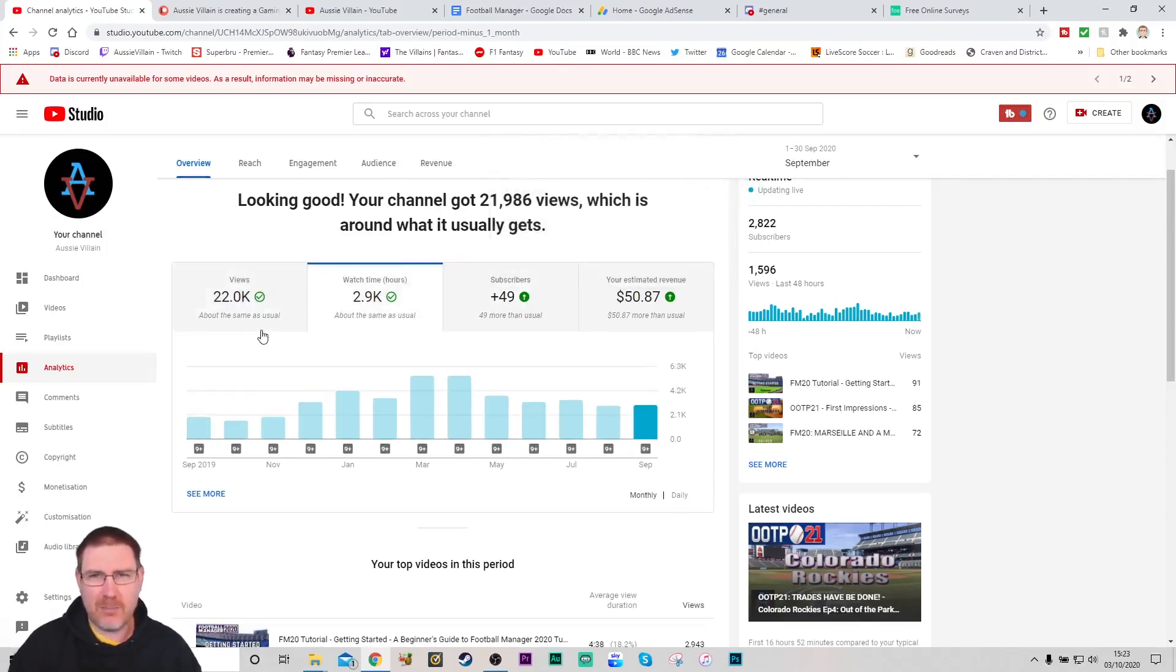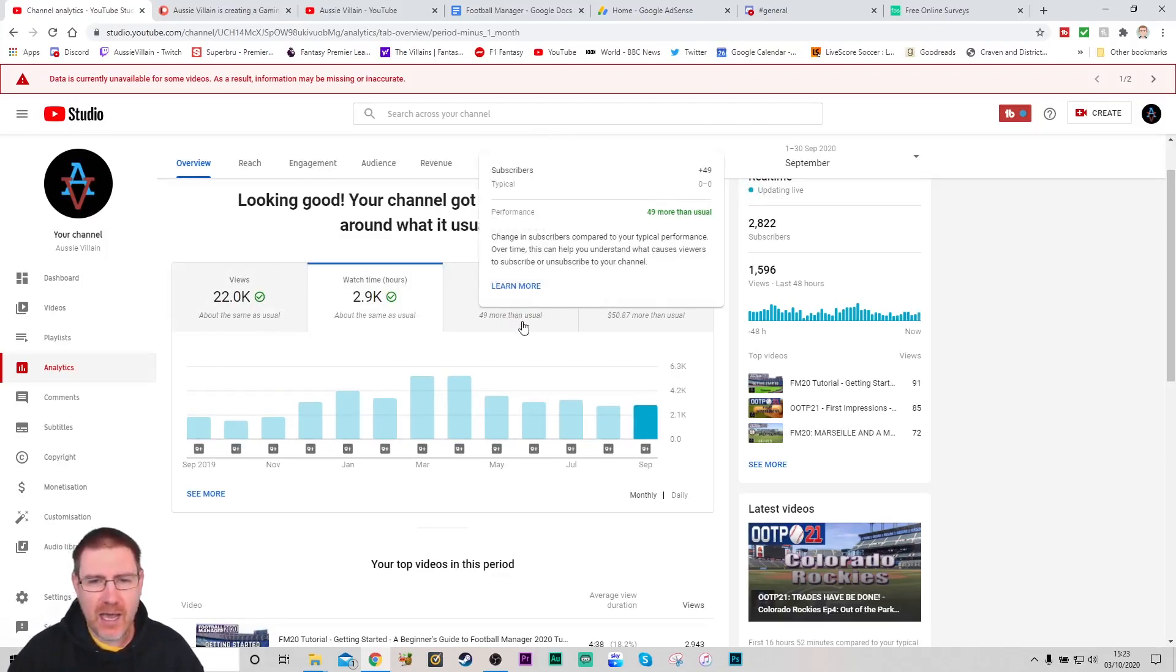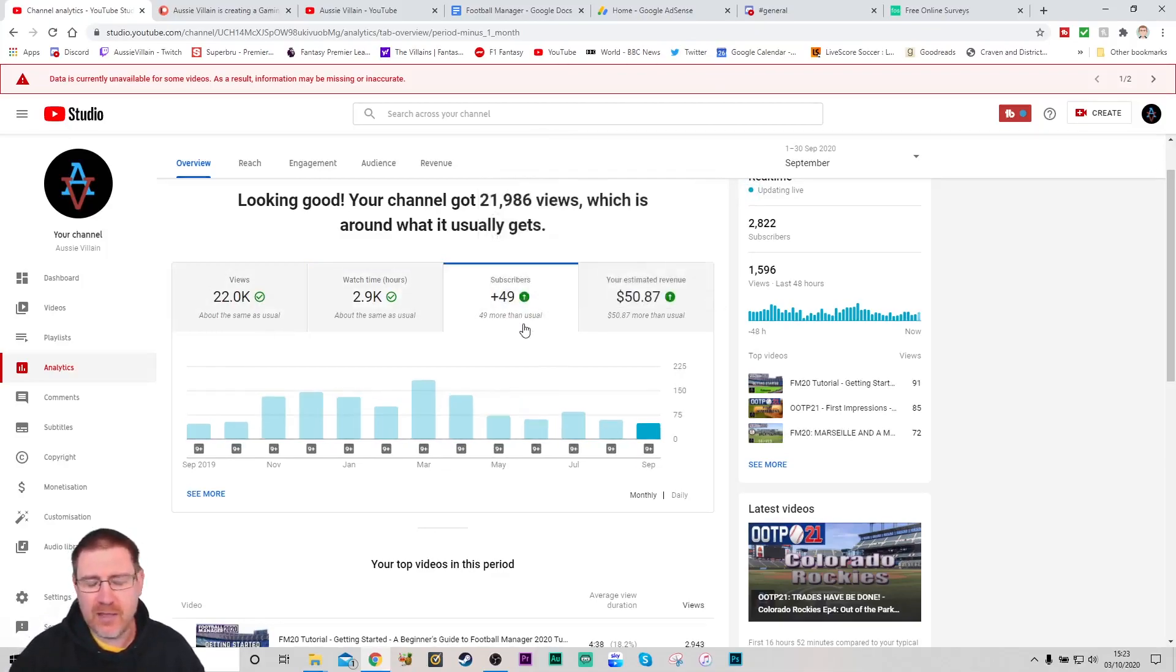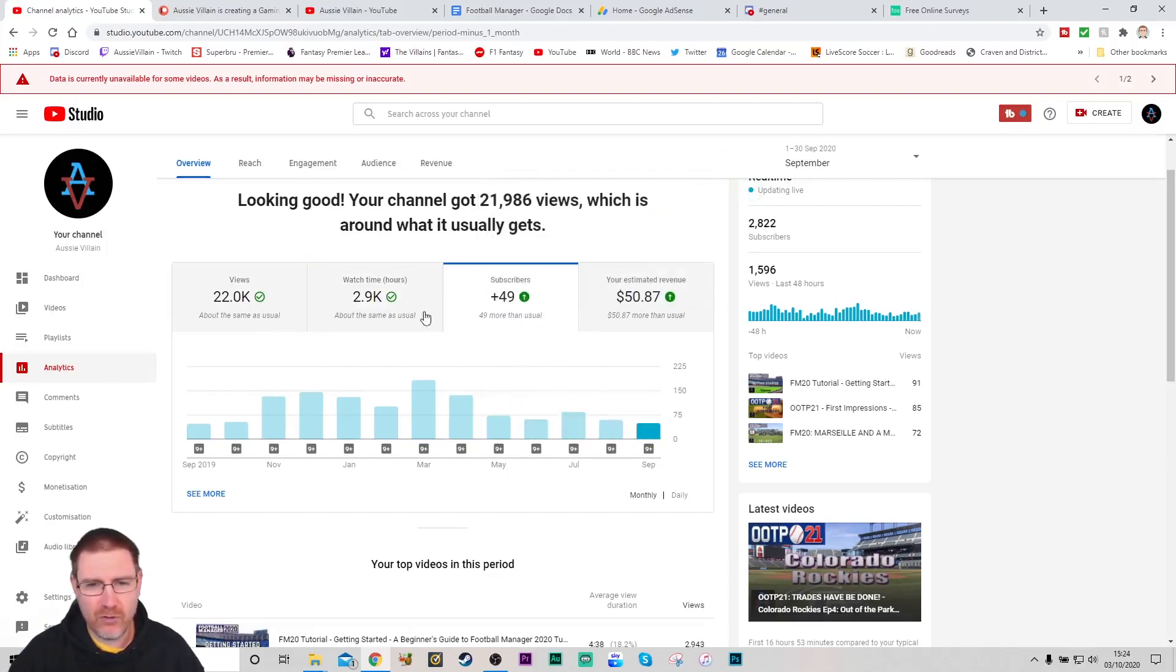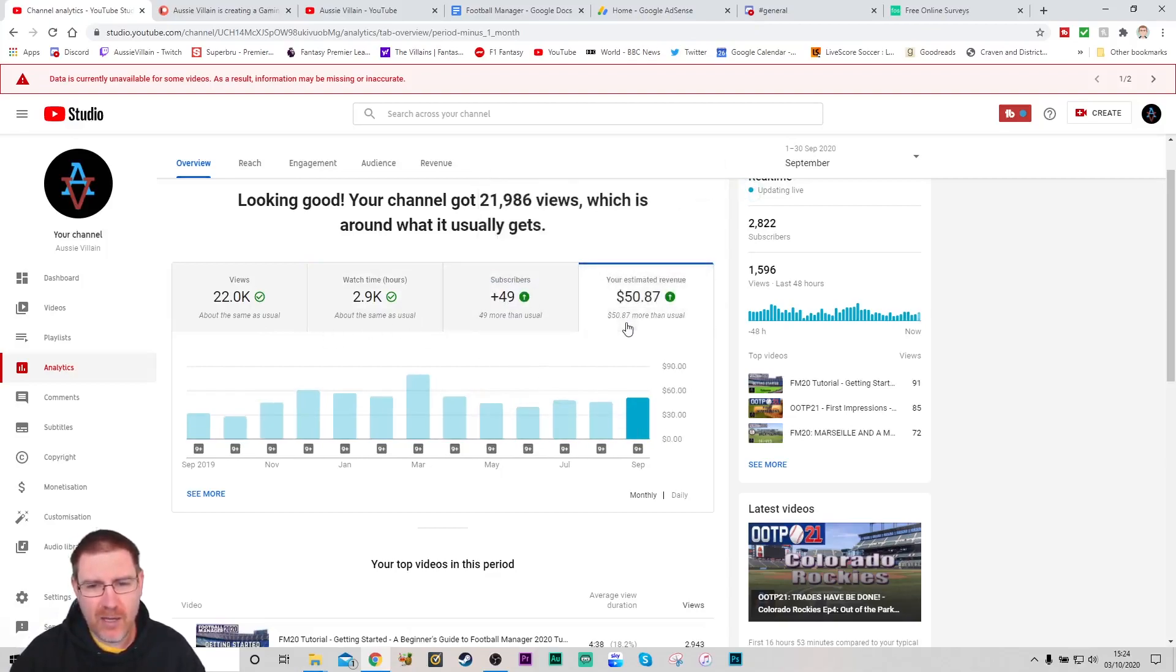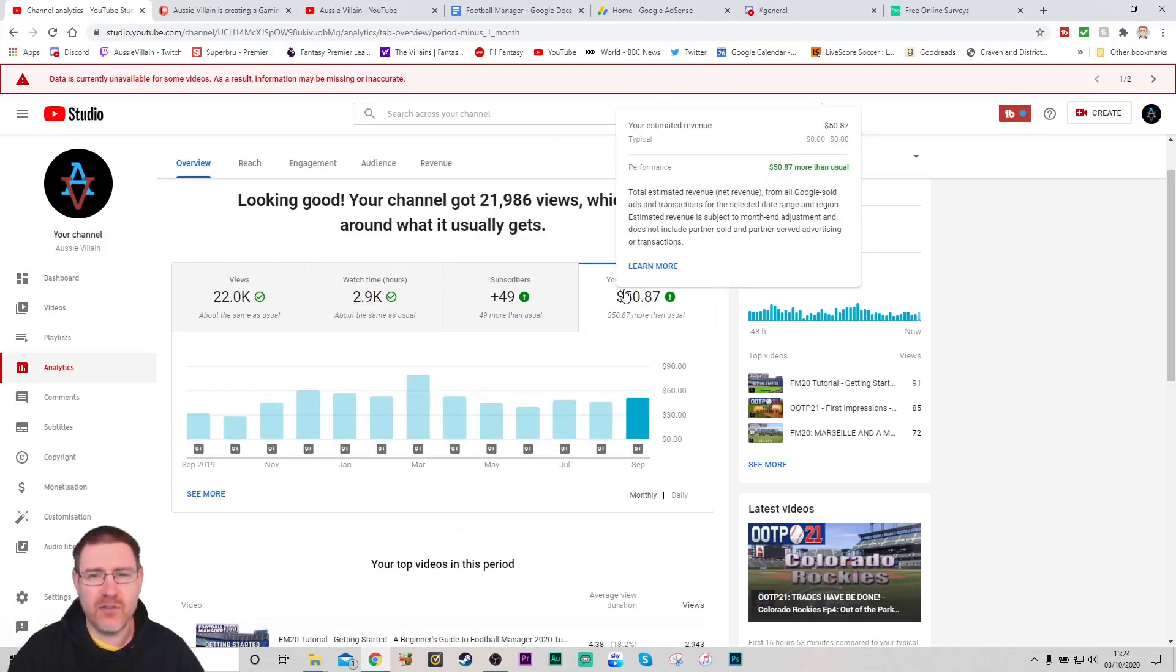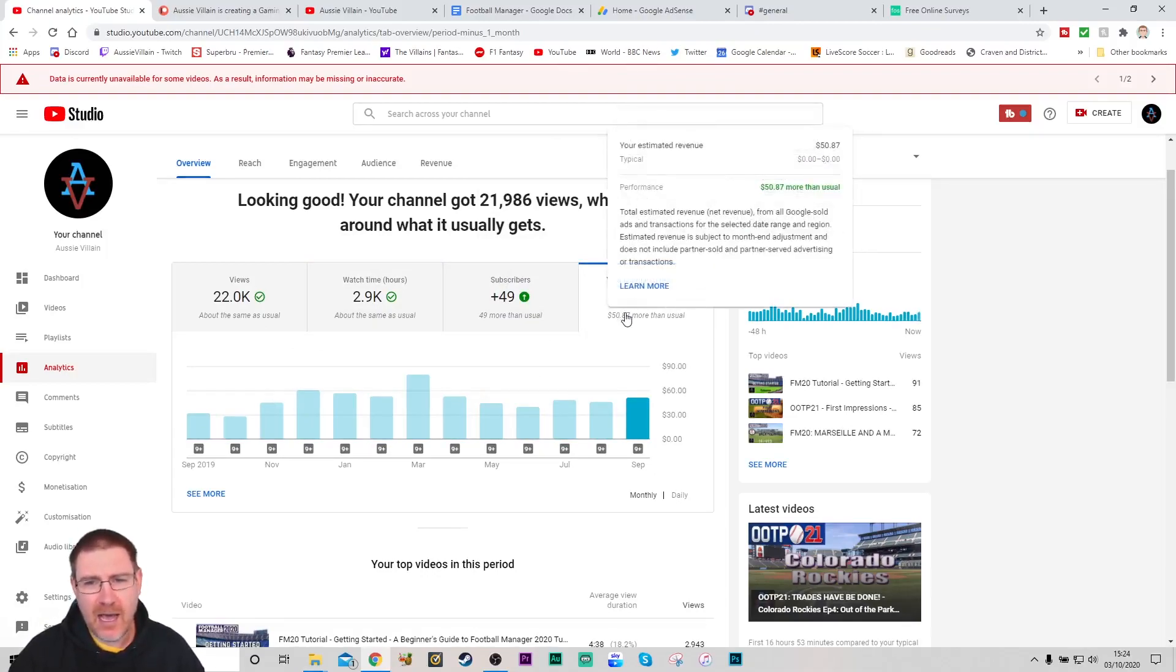I'm more interested, to be honest, in the views and watch time rather than the subscribers amount. Because I subscribe to channels all the time and then never watch them again. So I prefer to look at the views and watch time to see people that are coming back and actually watching.